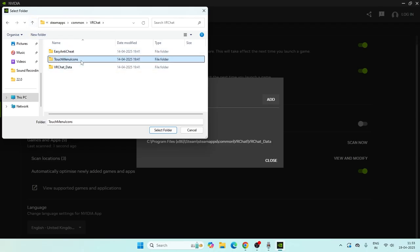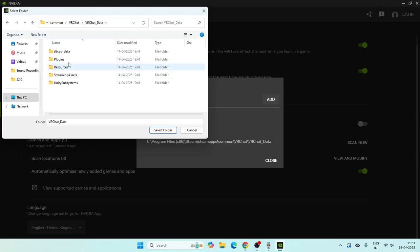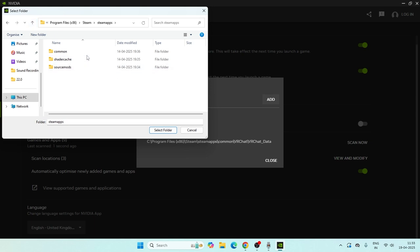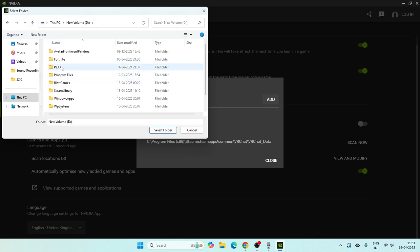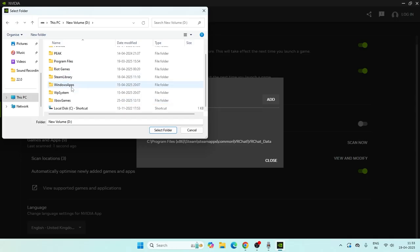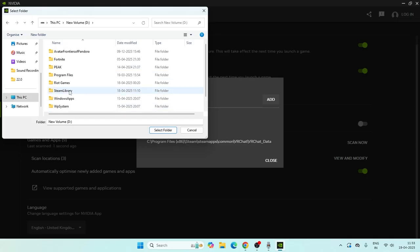You can directly add the game by selecting the .exe file. Or if you go to any other game, you can navigate through the Steam library, go to SteamApps, then Common.